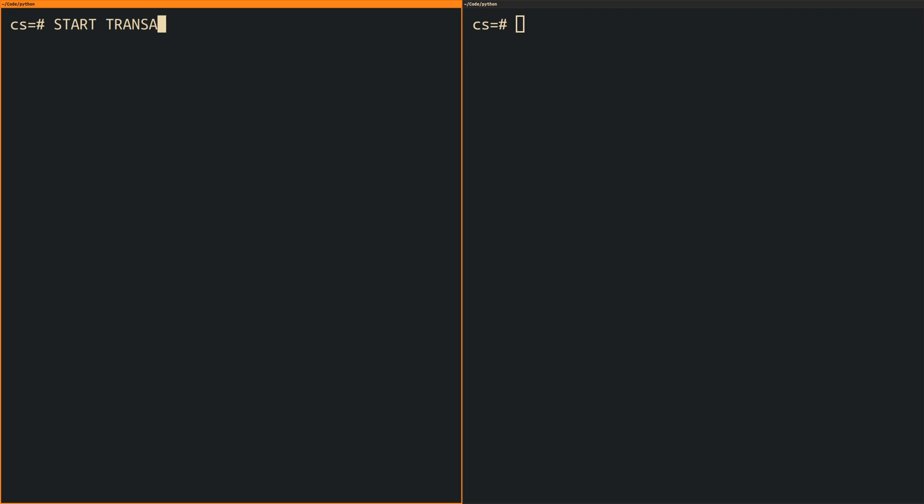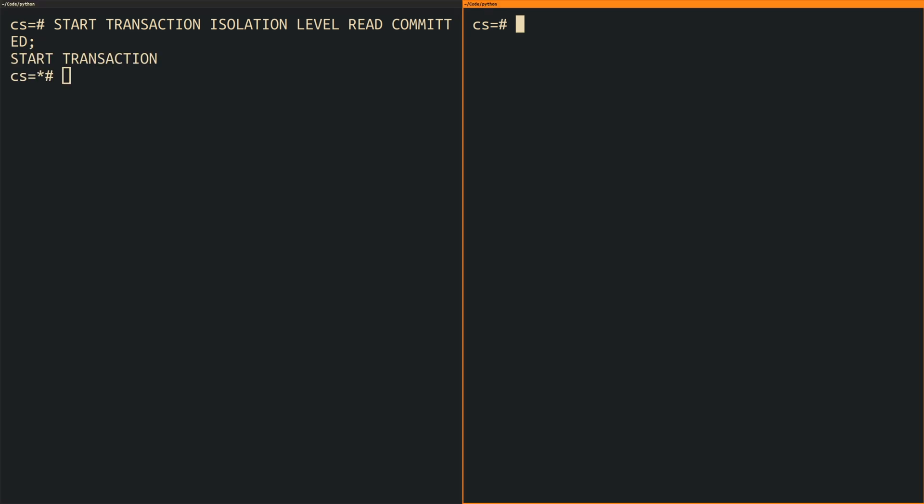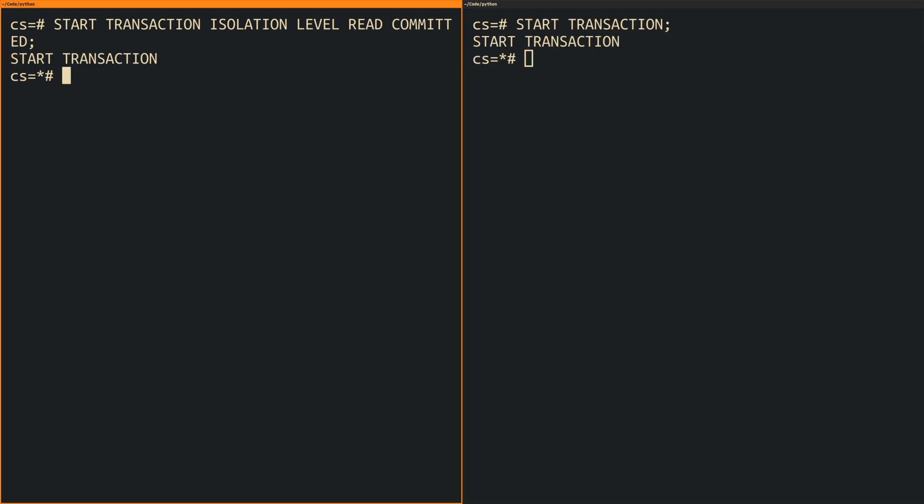The third behavior to understand is the so called phantom read. To demonstrate this behavior we again need two concurrent transactions of which the first one has an isolation level of read committed and the isolation level of the second one doesn't matter.